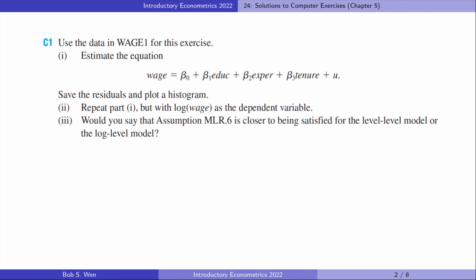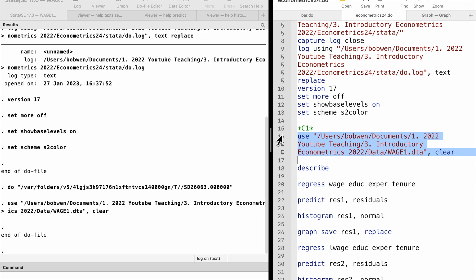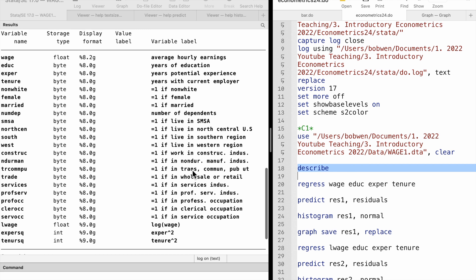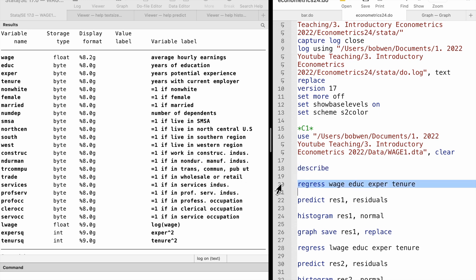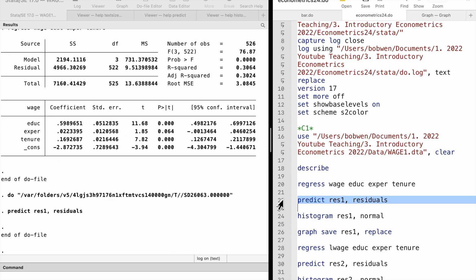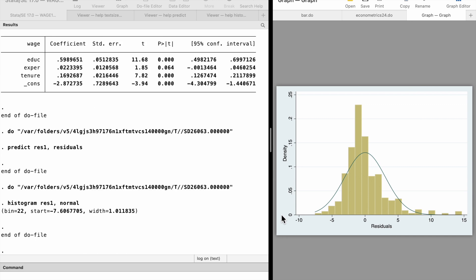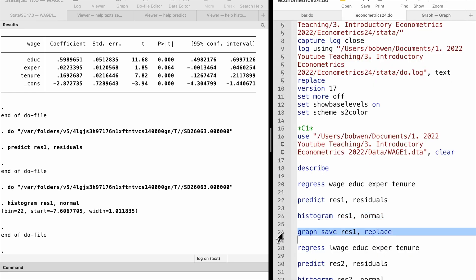For the first computer exercise, we regress the hourly wage on education, experience, and tenure. We save the residuals using the predict command with the residuals option, giving them the name RIS1. We type histogram RIS1 to draw histogram plots. The normal option adds a normal density to the graph. We can save the graph for later use.